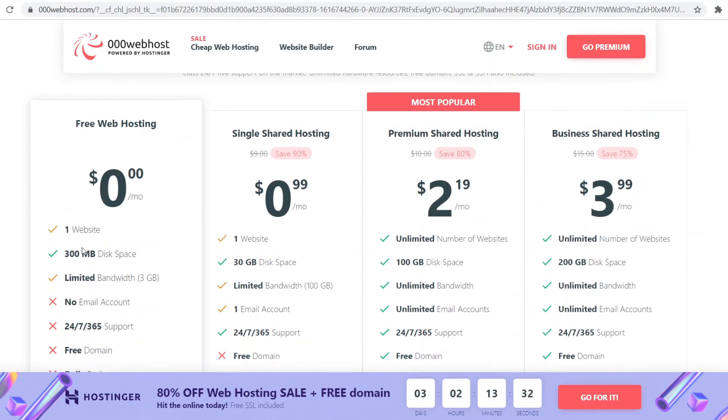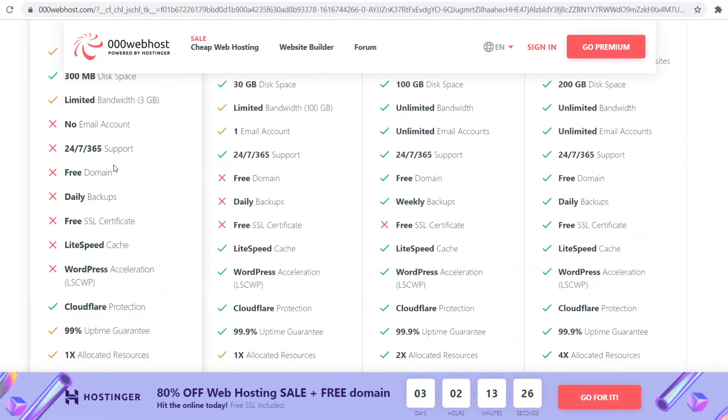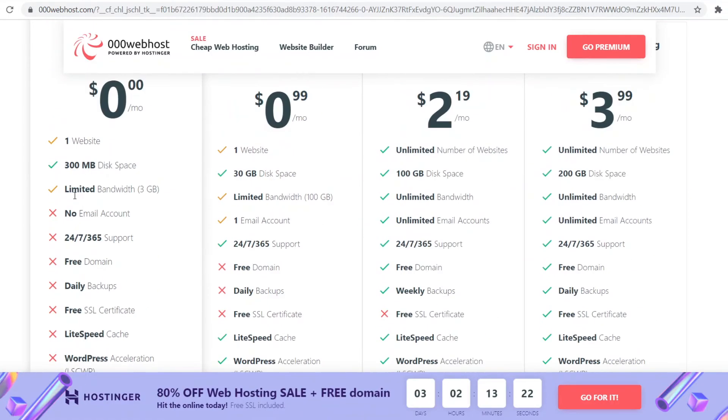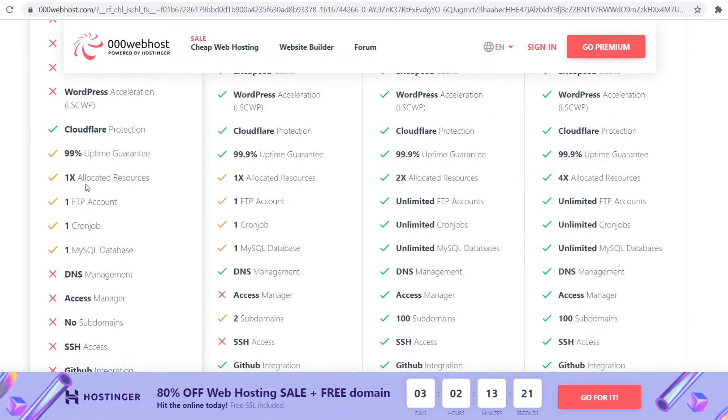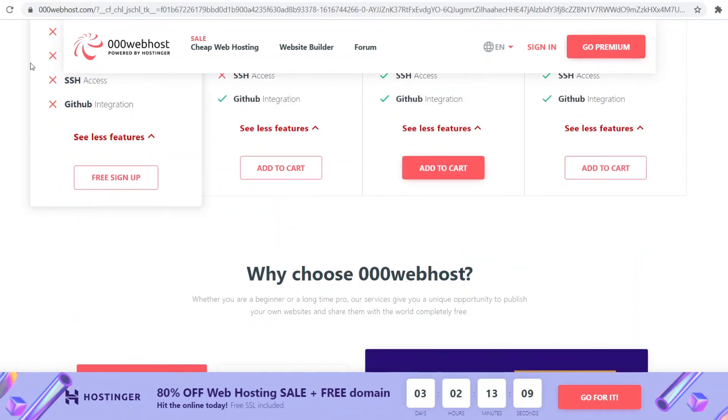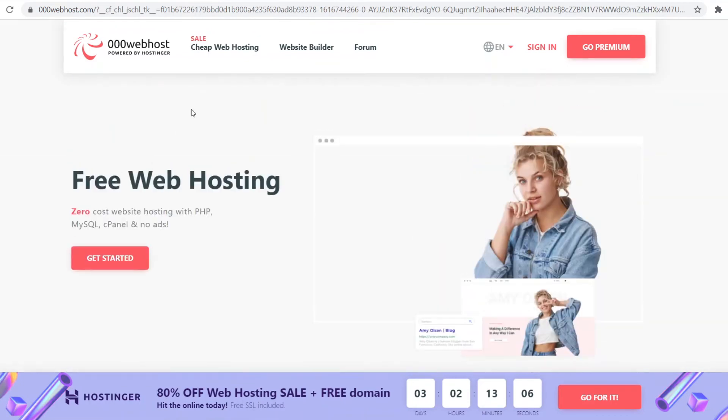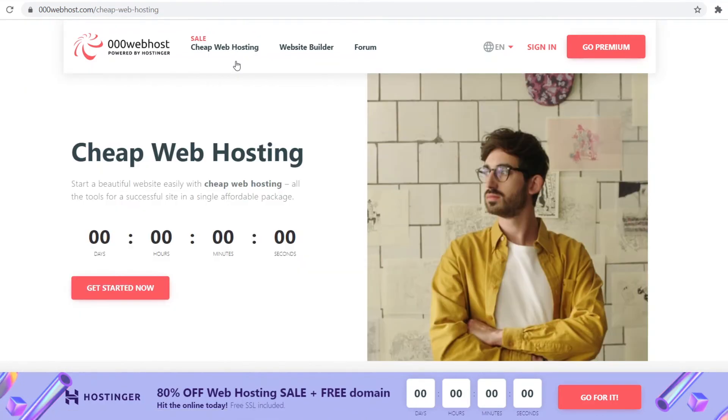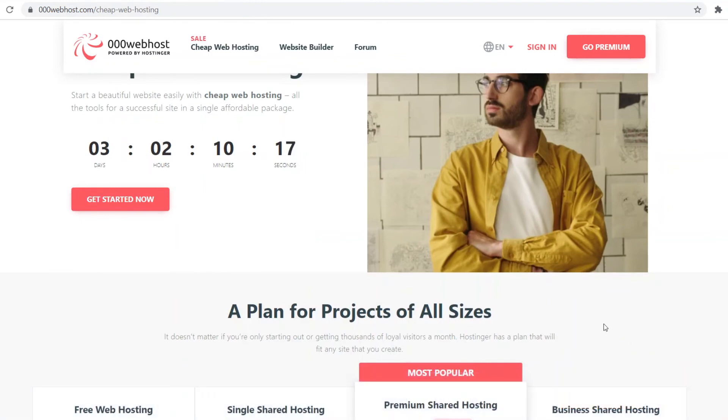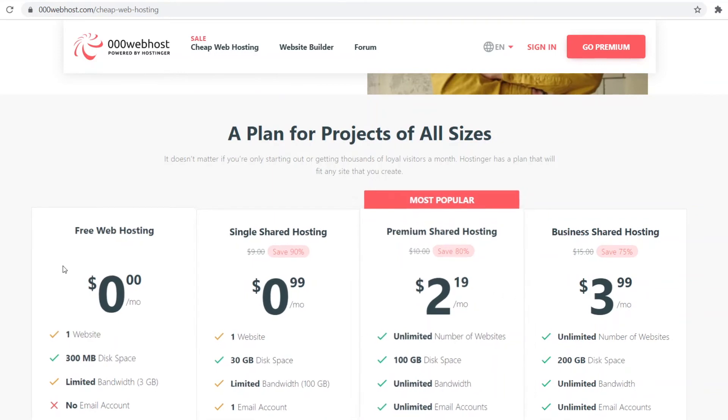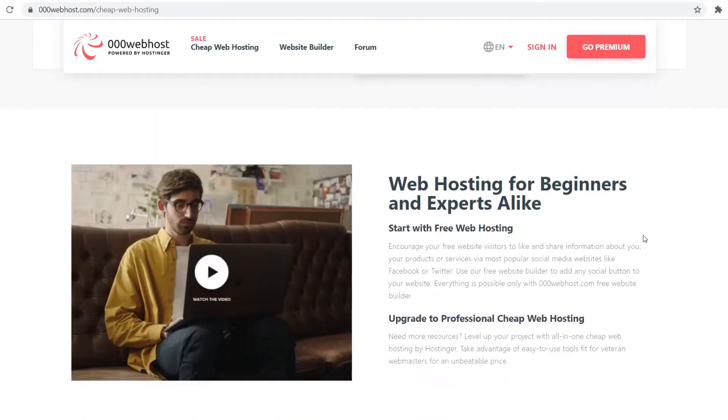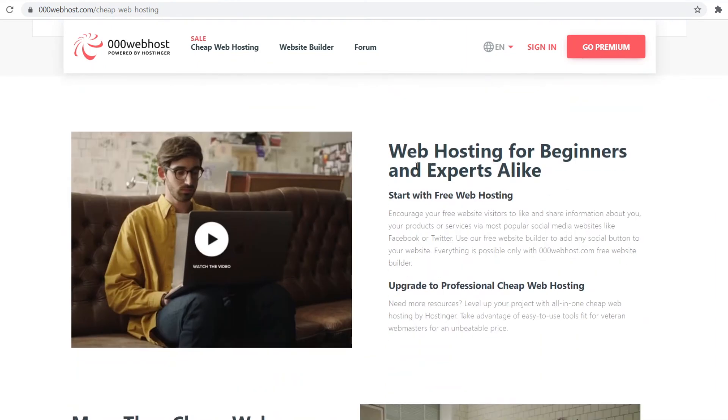It comes with one website, 300 MB disk space, limited bandwidth—that's going to be 3 GB, no email account, you won't get support, you won't get a free domain. Most stuff is not going to be available, although they do have 99% uptime guarantee, one allocated resource, FTP account, cron job, MySQL database. You can see the standard features will be available with the free plan. The more advanced ones are not. What I like about this is that if you're just trying to build a simple website like a simple blog or simple pages, then this specific one is going to be good because it has all you need.